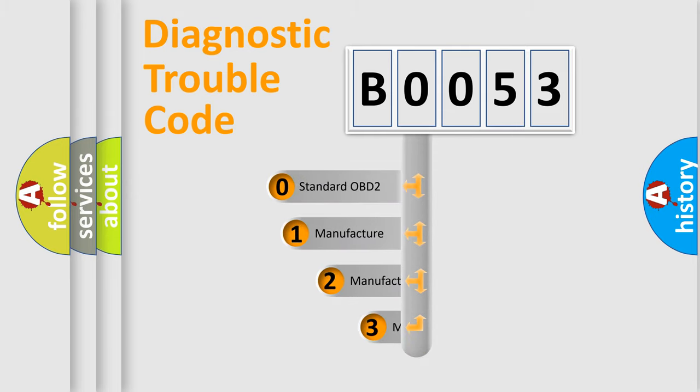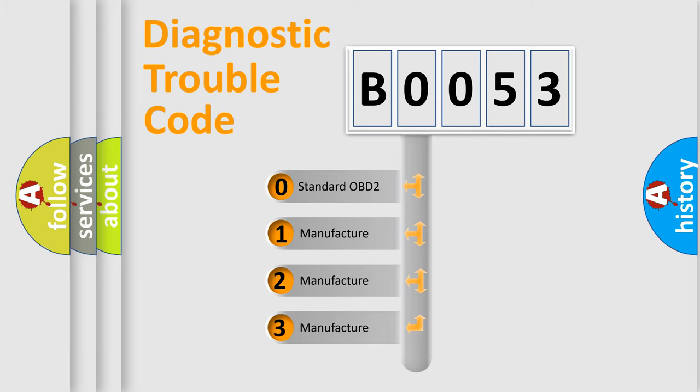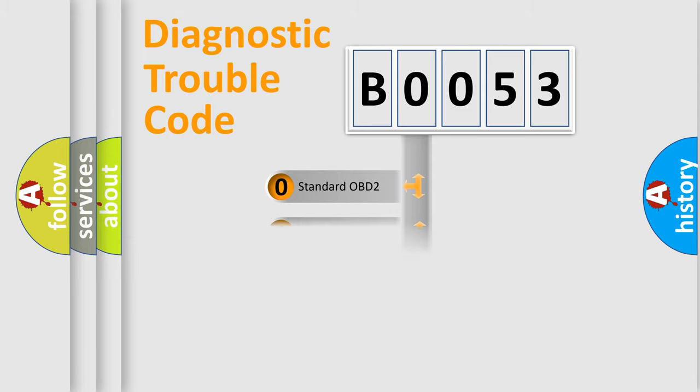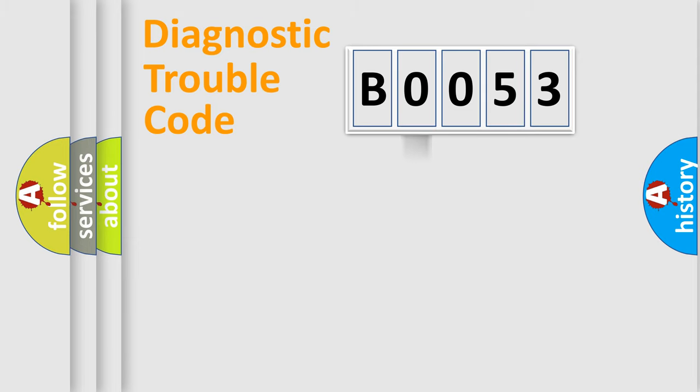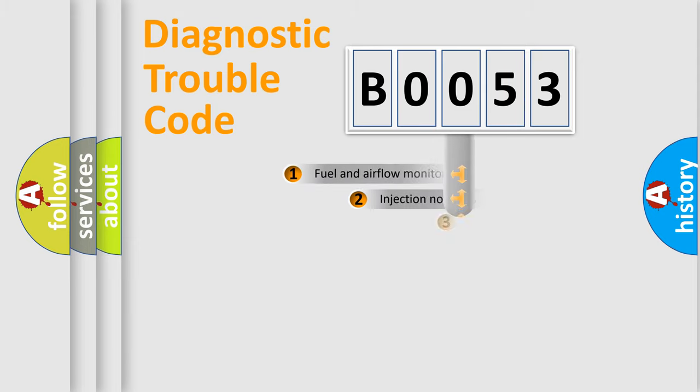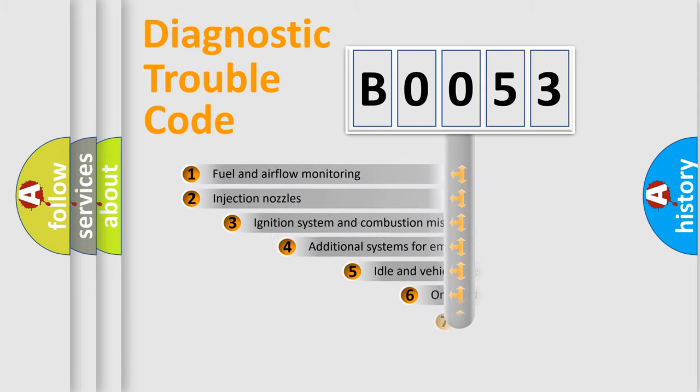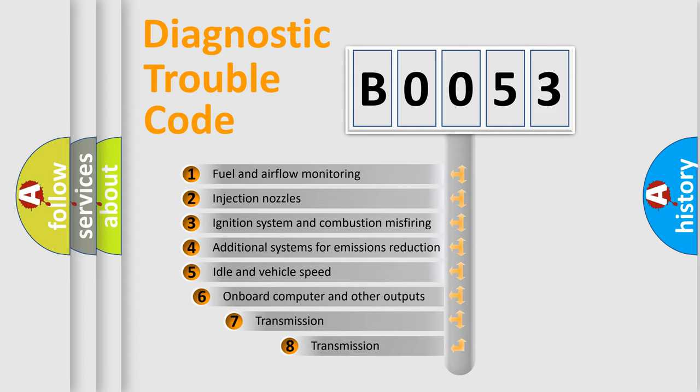If the second character is expressed as zero, it is a standardized error. In the case of numbers 1, 2, 3, it is a manufacturer-specific expression of the car-specific error. The third character specifies a subset of errors.